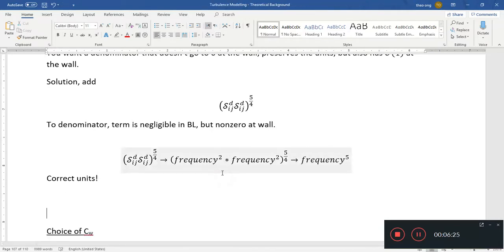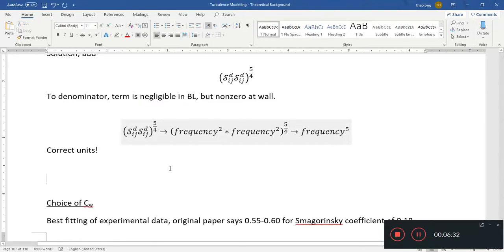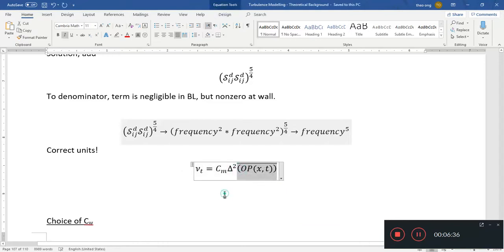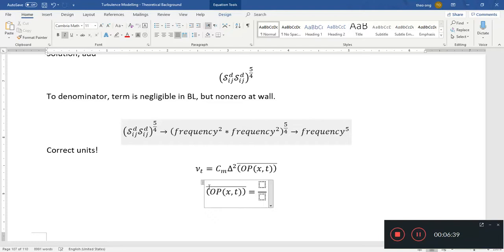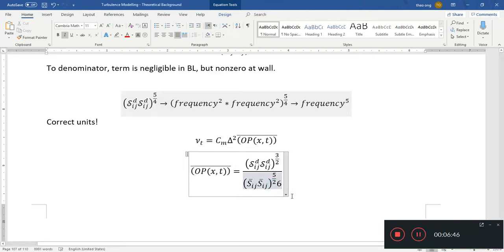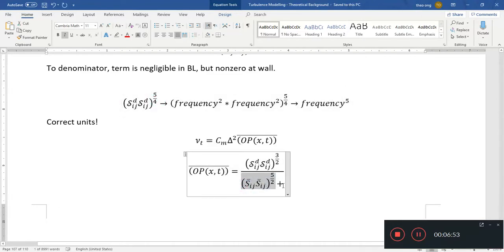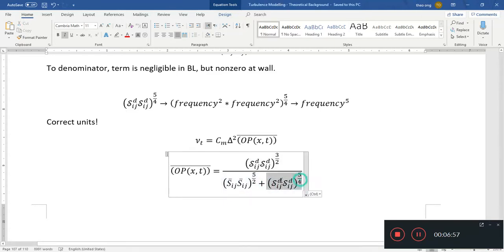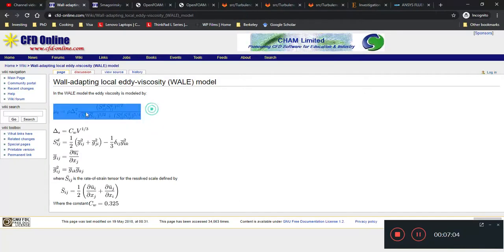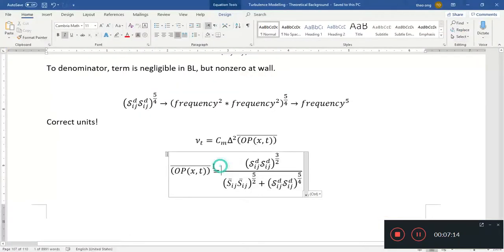So it ends up that your function — nu_t equals this expression — becomes what you would see on the website. You have SDIJ·SDIJ to the power of 3/2, and the mean rate of strain tensor to the power of 5/2 in the denominator to give you the correct units and wall behavior. The stabilizing term in the denominator ensures this term doesn't go to zero at the wall, which is why the damping function looks like this and gives you the correct wall behavior.